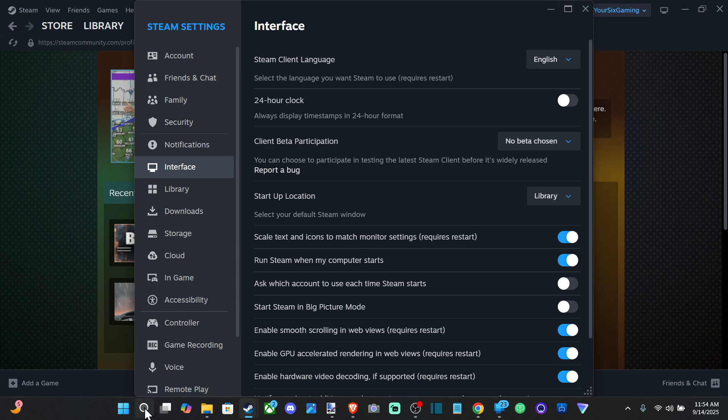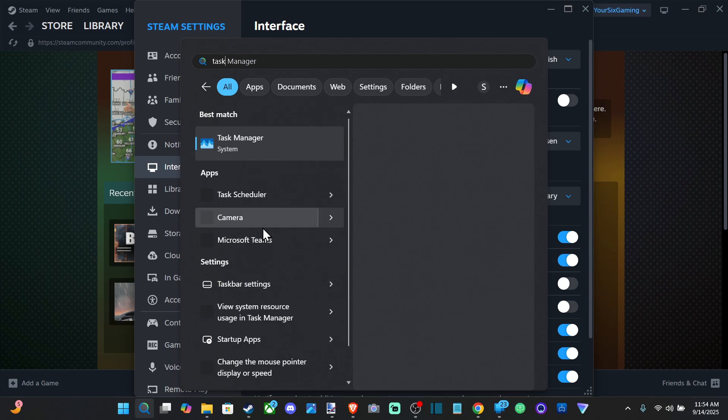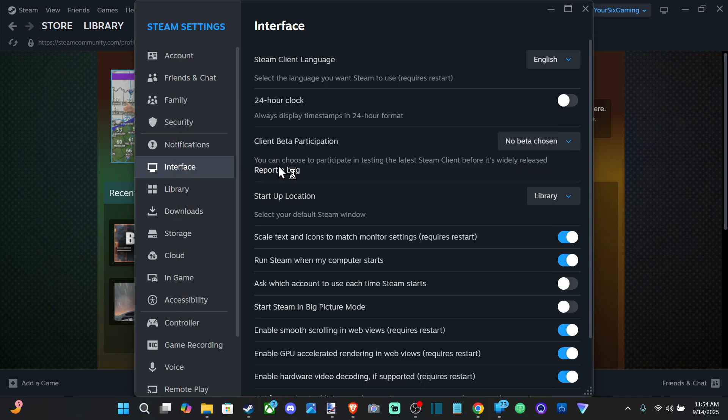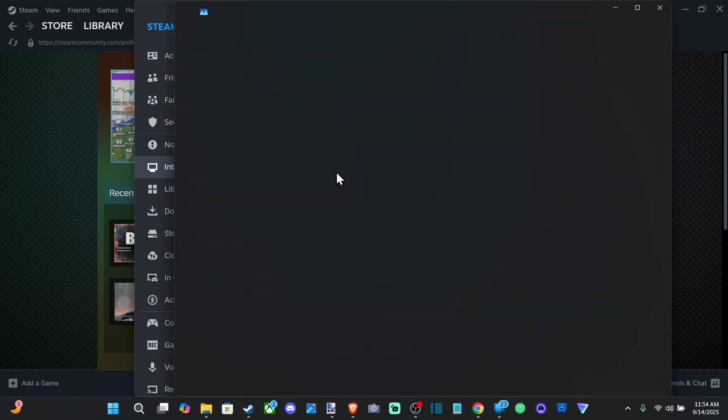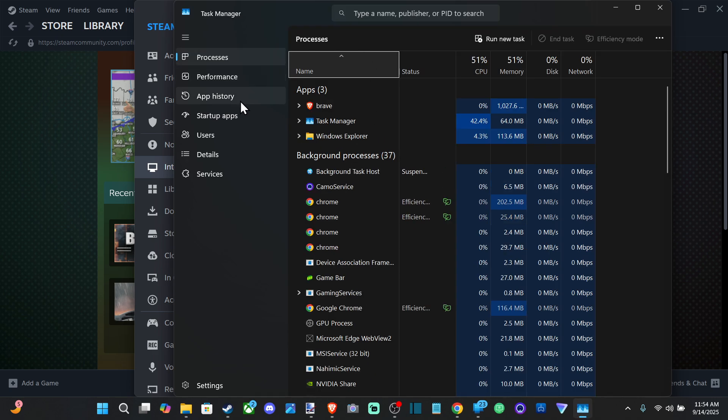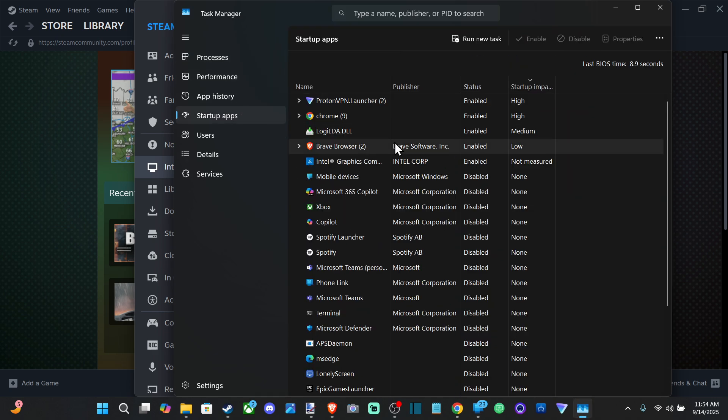Now you can also do this through the task manager. If you go to task manager, open this up, and then we can go to where it says startup apps. And we can disable it for Steam.